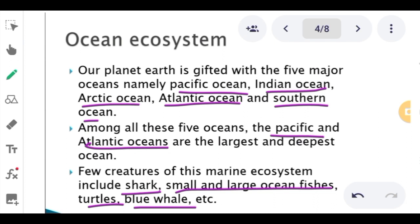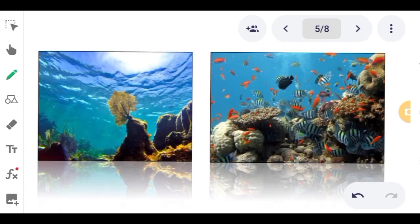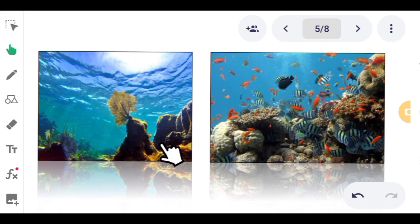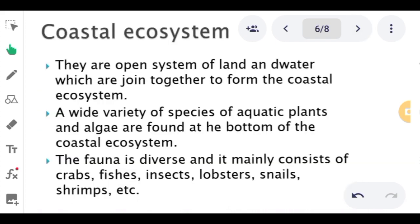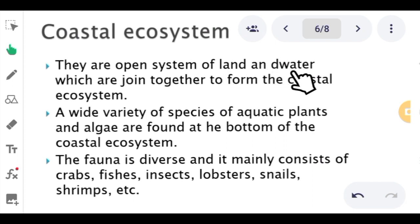Many animals are living in the ocean. There are many other animals such as octopus and others. These are images of the ocean ecosystem. Now let's move on to the coastal ecosystem.